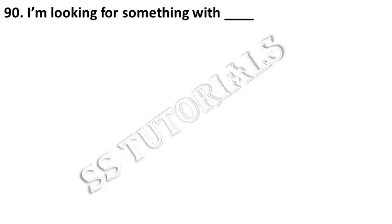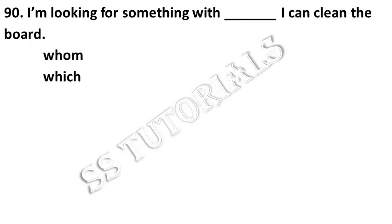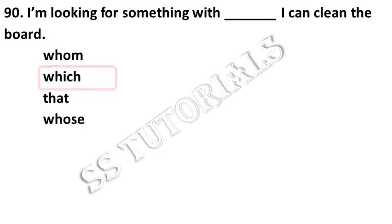I'm looking for something with dash I can clean the board. Answer: which.